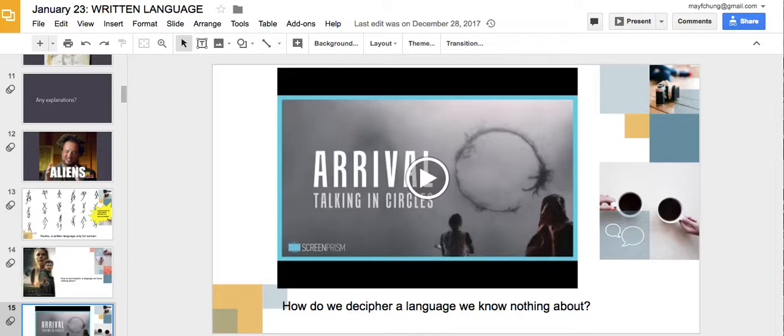The movie says a lot about the Sapir-Whorf hypothesis, which many linguists would look down upon because it argues that your language determines your culture. Most people would now say that language probably influences your culture but doesn't determine it. When we are unfamiliar with a language, we start to look for patterns and figure out what the recurring features are and what they say about the history of the written language.